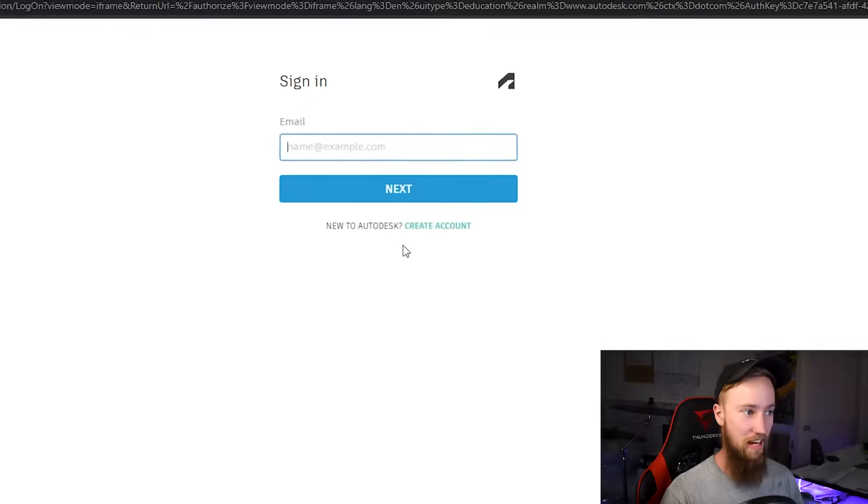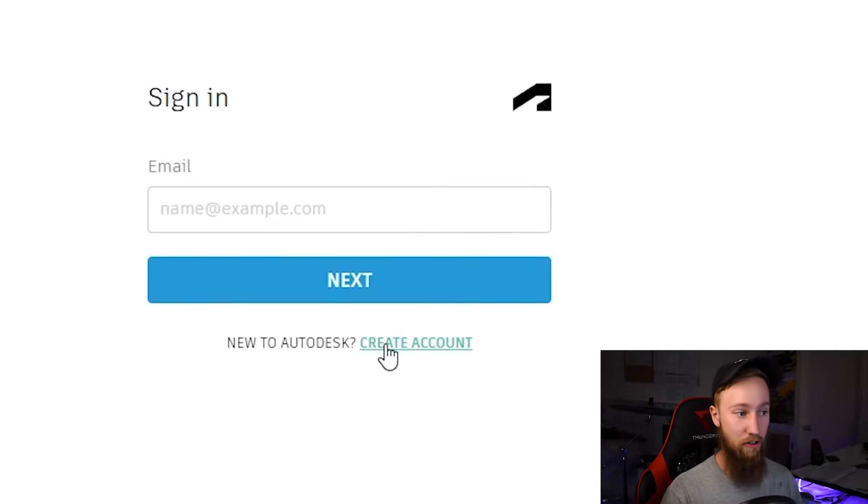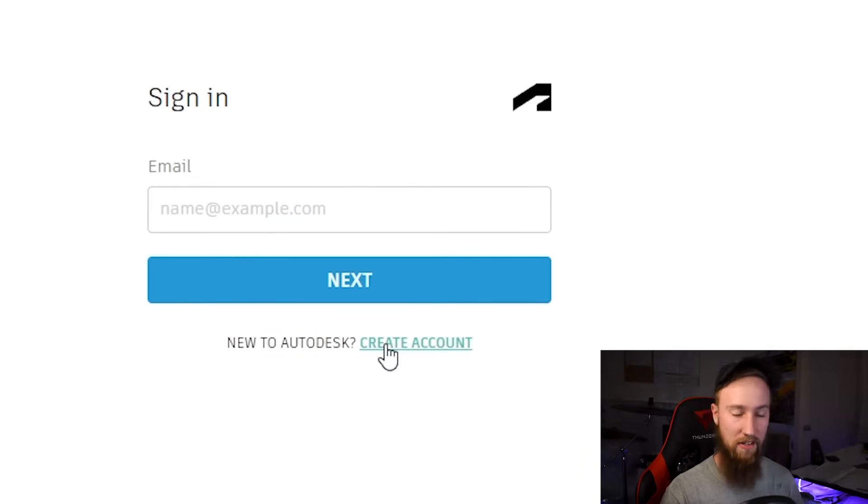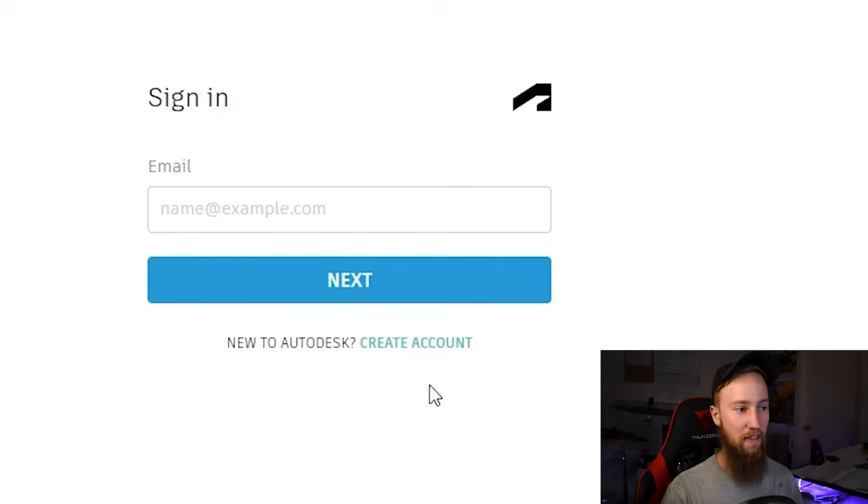From here, it's saying that you need to sign in. If you're new, you might need to create a new Autodesk account. What you want to do here is use your university or educational email so that they know that you're a student.